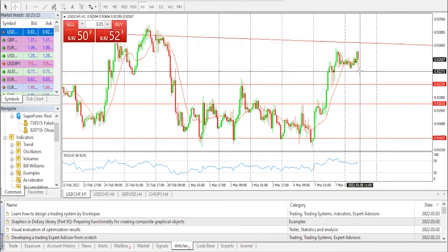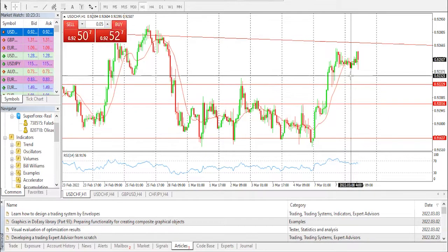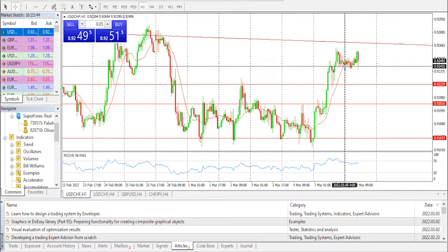The odds advocating the Fed's 0.50 rate hike in March remained firmer, recently at 94 percent for CME's FedWatch tool, while the 10-year U.S. Treasury yields jumped 3.18 percent on Monday amid rising odds of an aggressive interest rate policy by the Fed. This week, the U.S. inflation numbers will be in the limelight.